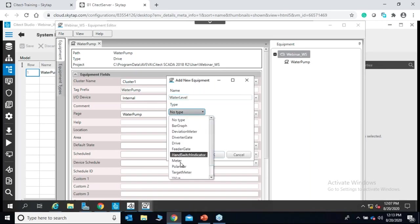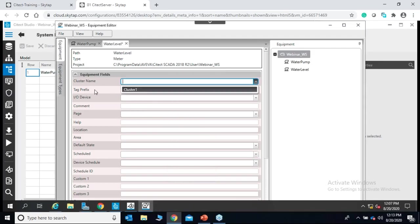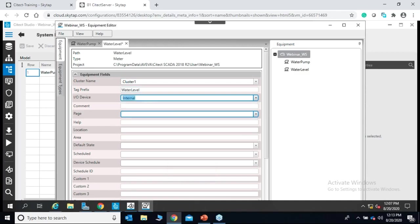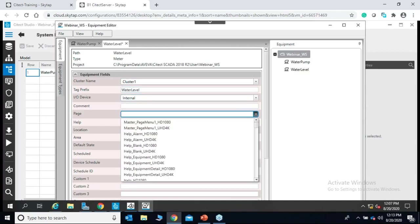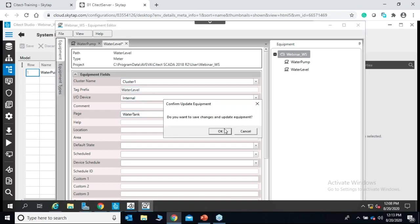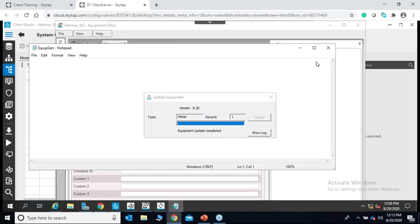The water level equipment will be of type meter. I'll configure it to be within cluster one, the tag prefix will be water level, the IO device is internal, and this water level will be associated with a page called water tank that will be created later on. I'll click OK, update equipment, save all, and check the logs — everything's fine.